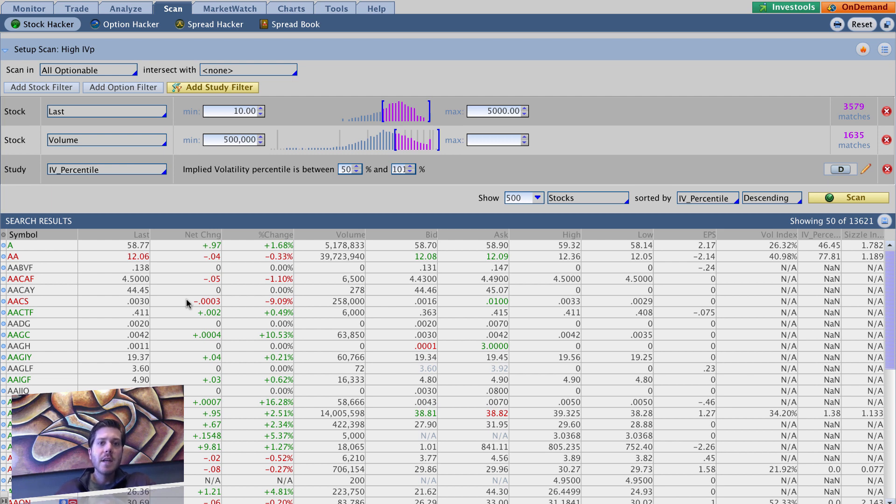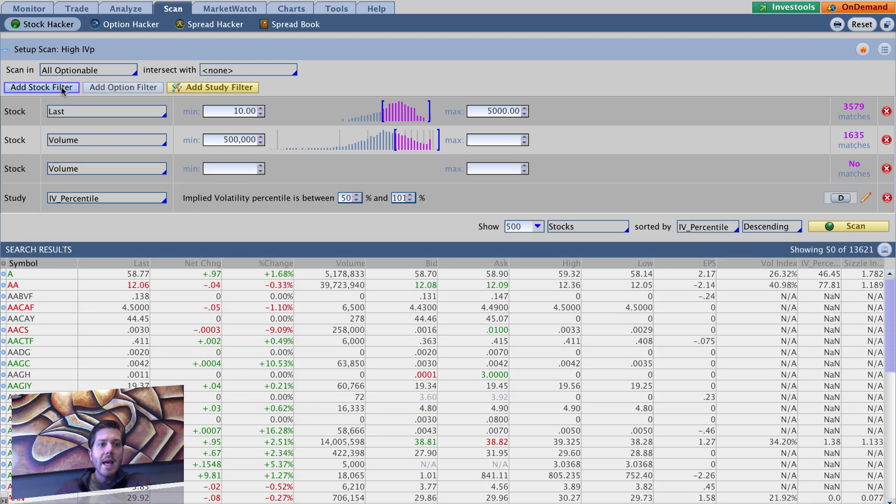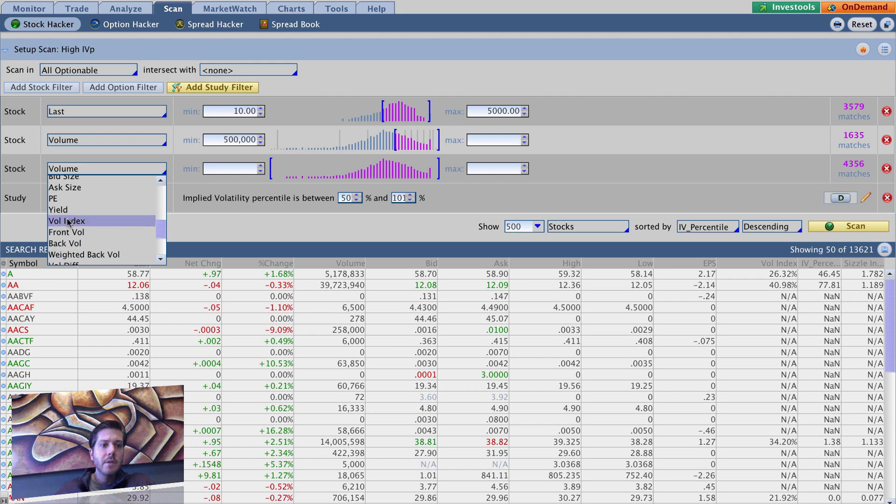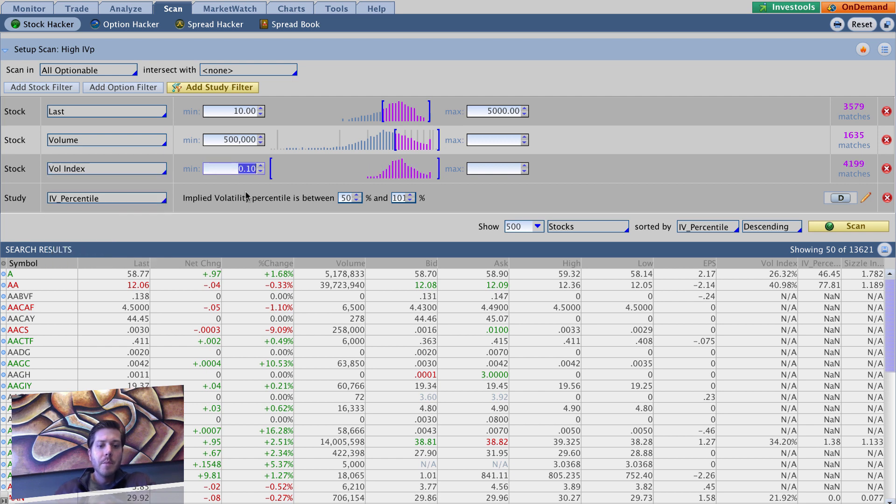So all you have to do is add stock filter, go over here to vol index, and let's say we want to put a minimum of 30 and we'll just leave max as is. So just leave max blank.